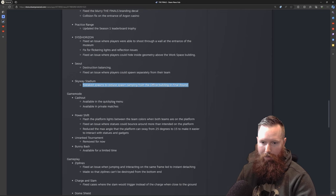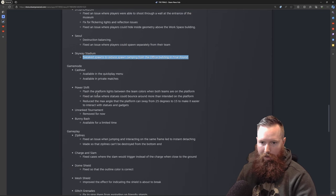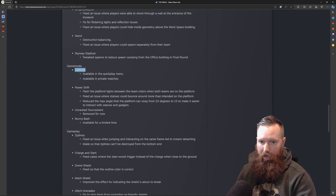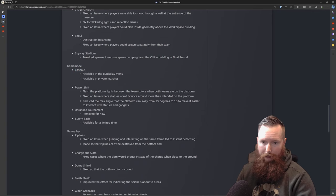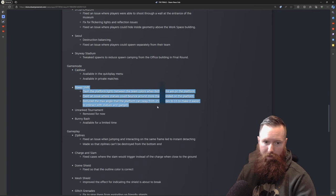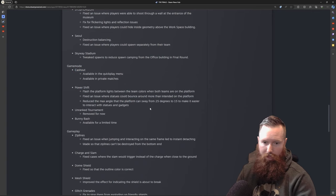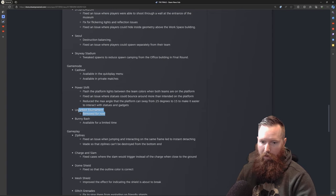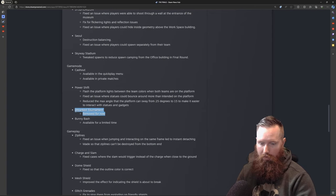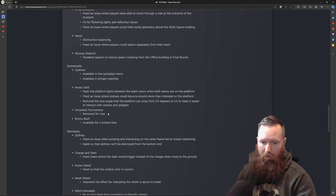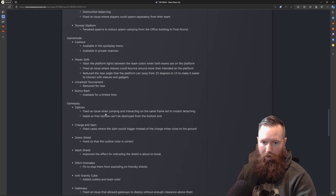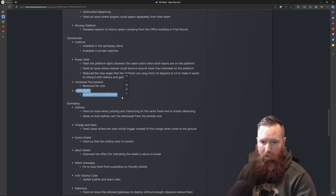Game modes - like I said they talked about getting rid of cash out but they decided to keep it. Power shift, maybe some changes to the platform. Unranked tournament I think that was a really good thing to remove, probably not widely played. I think just adding that tournament mode without being ranked I think was a good idea. And then bunny bash - we have a short period of time to play this and you get some new gun skins.